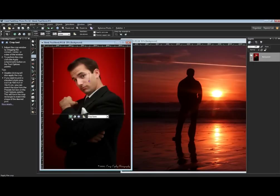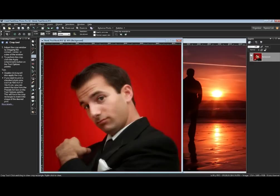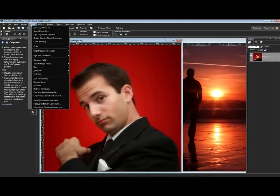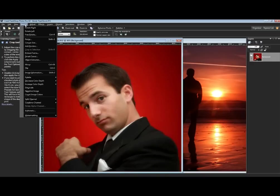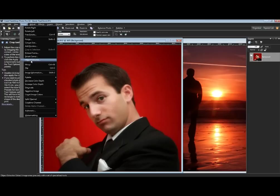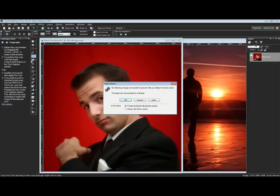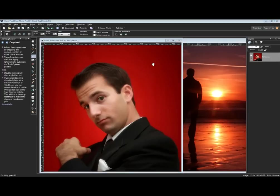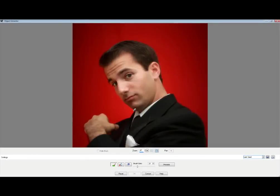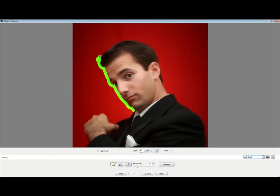I'm going to go to the Image menu down to Object Extractor. The basic way the Object Extractor works is: I paint around whatever I want to extract from its background, basically covering up any of the hairs or things around the edge that are necessary.